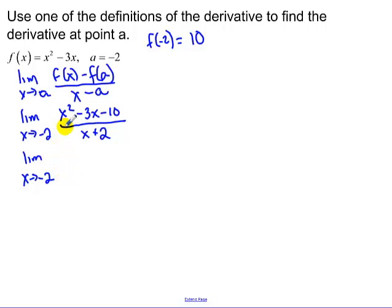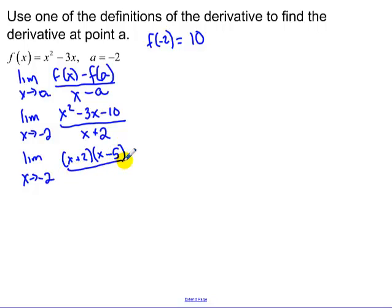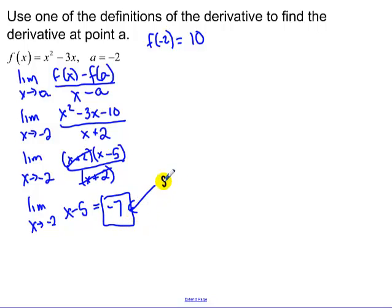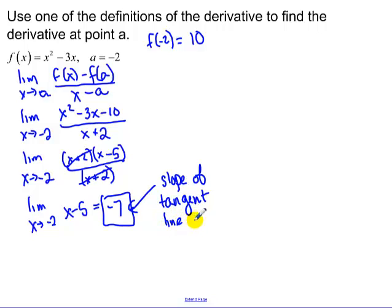Notice we keep carrying that limit. If I plugged in negative 2 in the top and bottom I'd get 0 over 0, which is why we use limit laws — we factor and cancel. After factoring and canceling, this equals negative 7. That negative 7 is the slope of the tangent line at the point x equals negative 2.